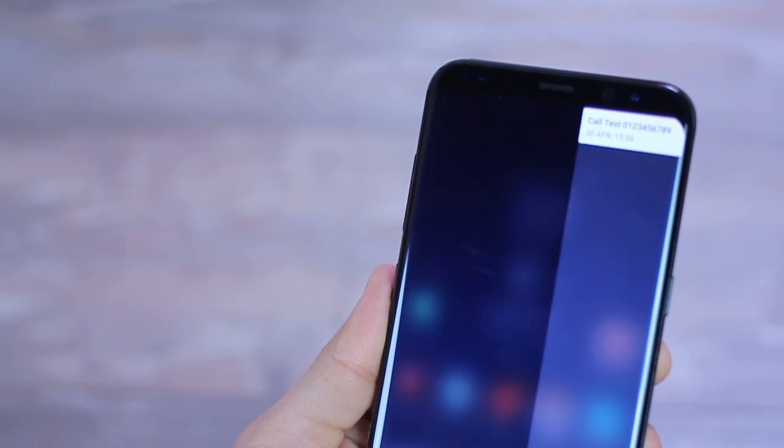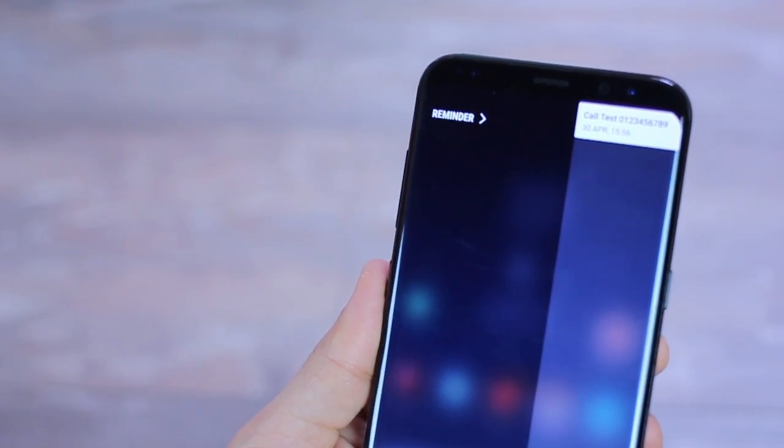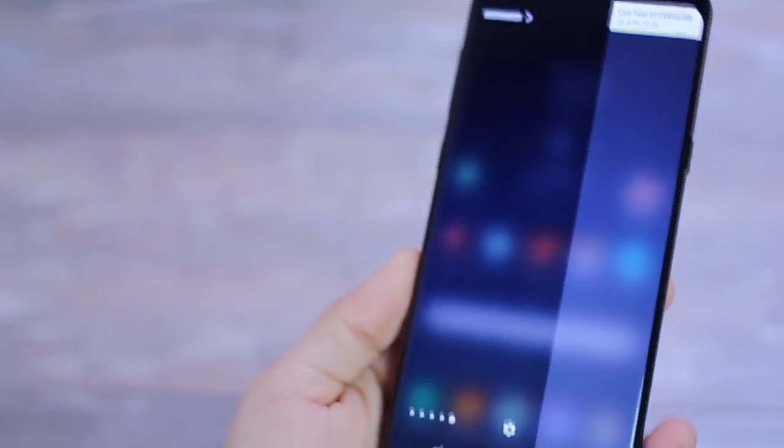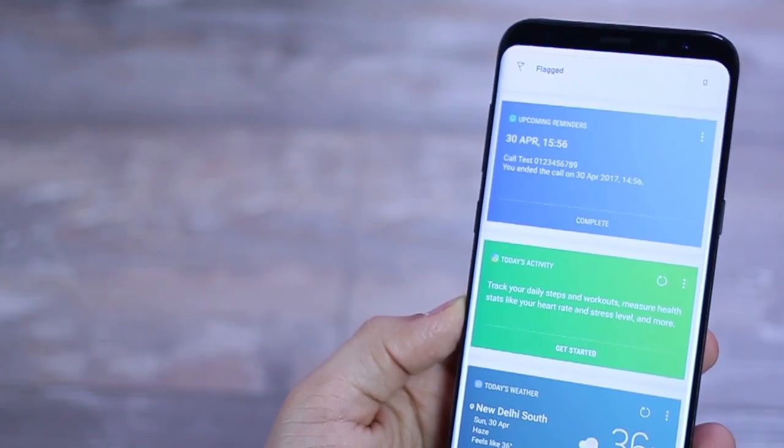And even better, this app integrates so well with the S8 that you can have a dedicated reminder edge panel that lists down all your reminders.